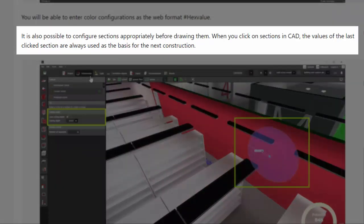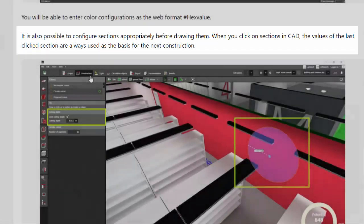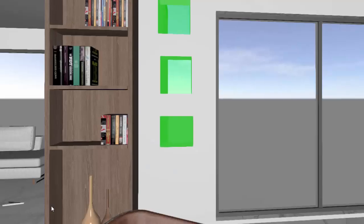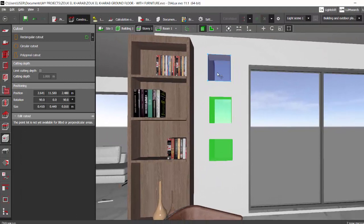The next feature: it is also possible to configure sections appropriately before drawing them. When you click sections in the CAD, the values of the last clicked section are always used as the basis for the next construction. That is really great — it is saying that whatever cutting depth I define for a cutout, it is going to take the same value for the next construction. Let's go check that out — I will delete this cutout first.